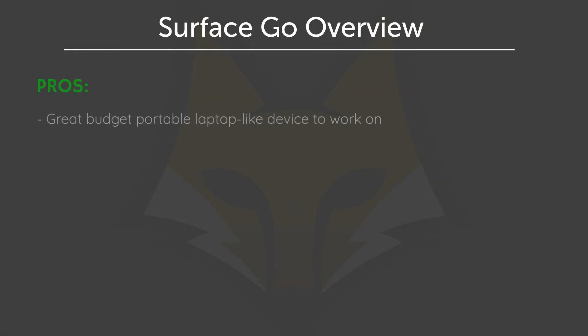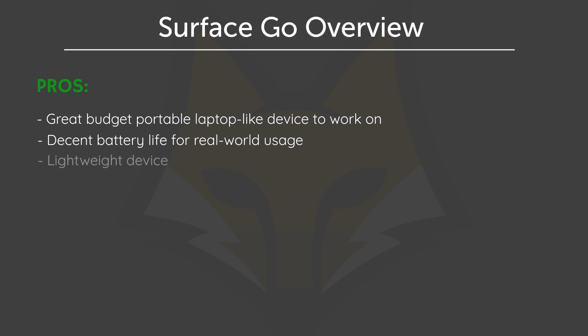The pros is that it's a great budget portable laptop-like device to work on. It has a decent battery life for real-world usage. It is lightweight. And it can expand the storage space with a microSD card.